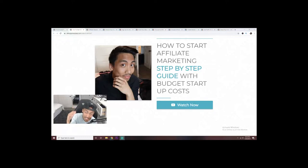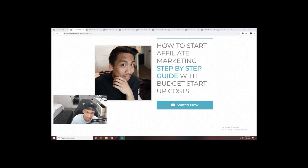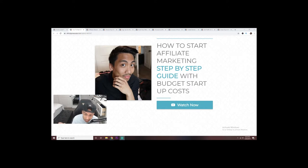What's up, you guys? In today's video we're going to be talking about how to start an affiliate marketing business. As you can see, we're on my computer, so I'm just going to give you guys a quick rundown.